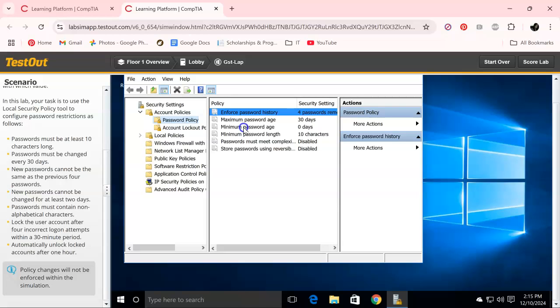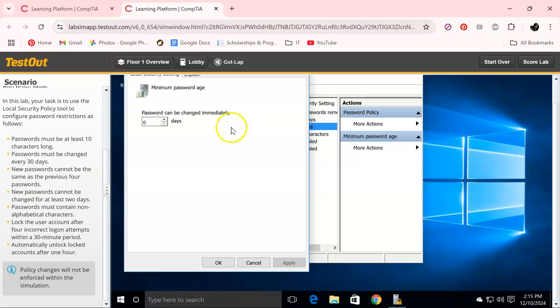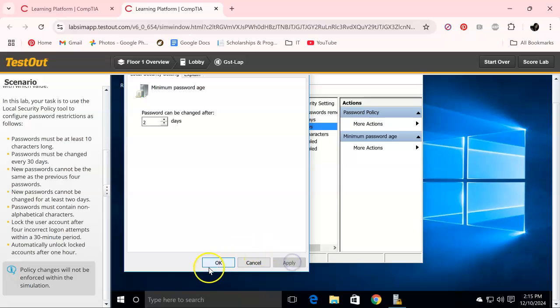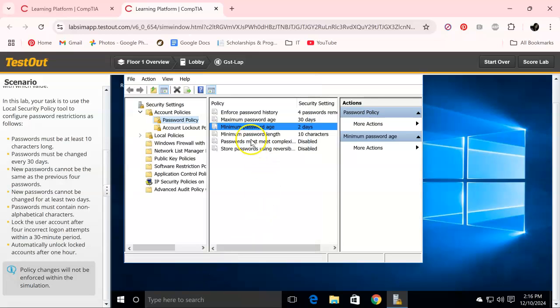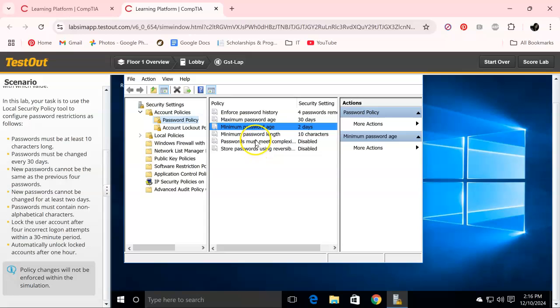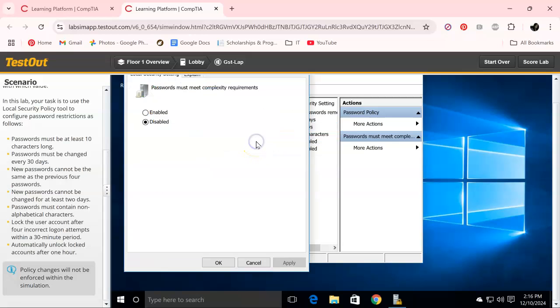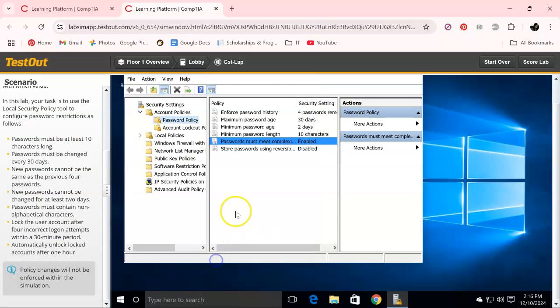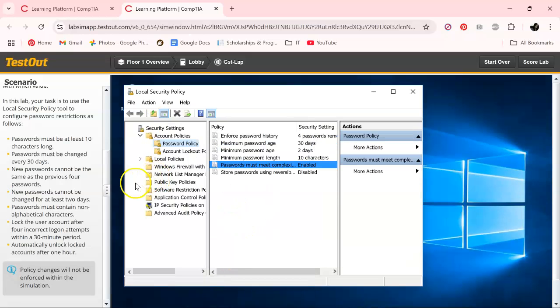Minimum is two. Apply, okay. They do need to be complex, so enable this. Apply, okay.